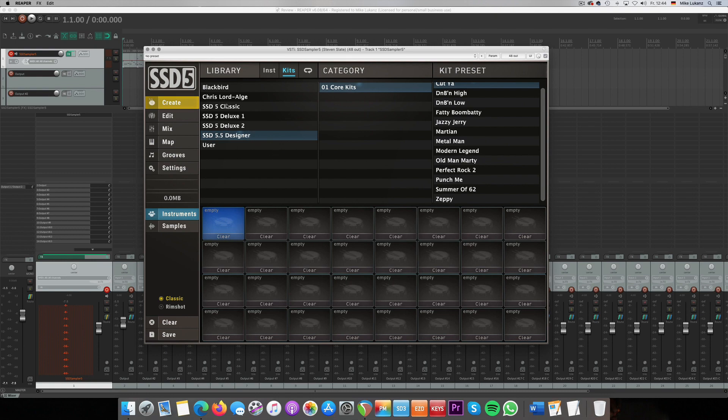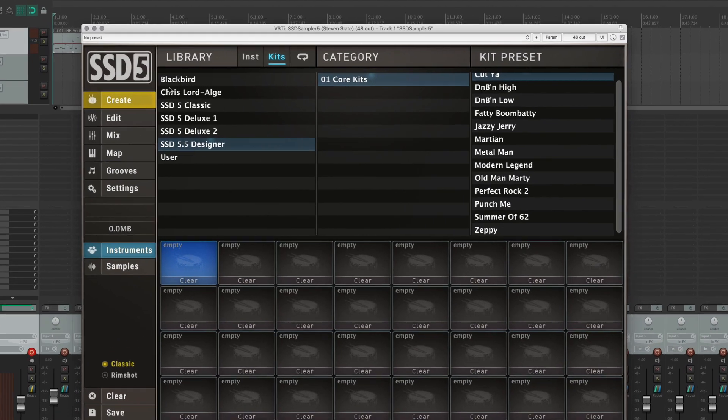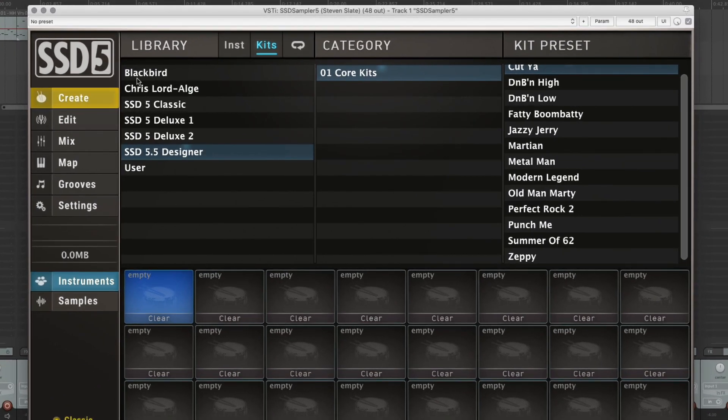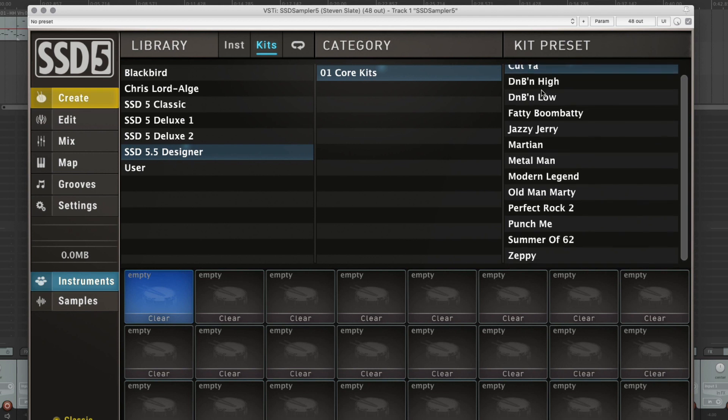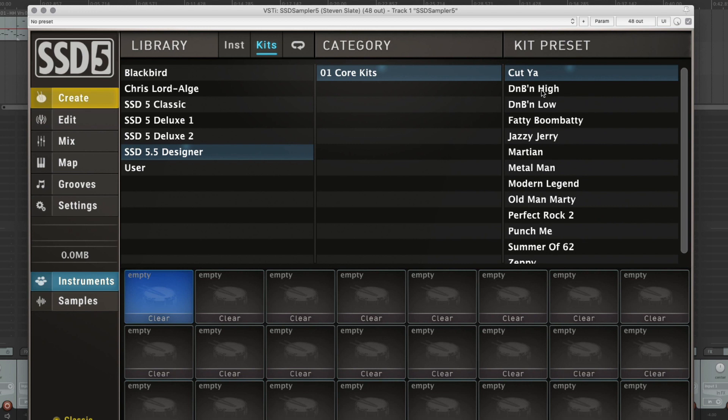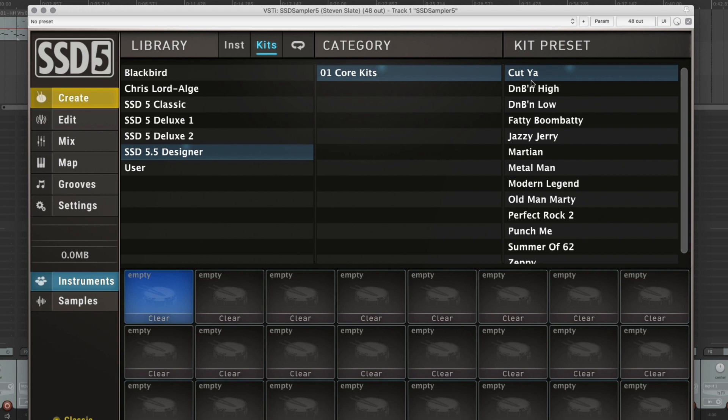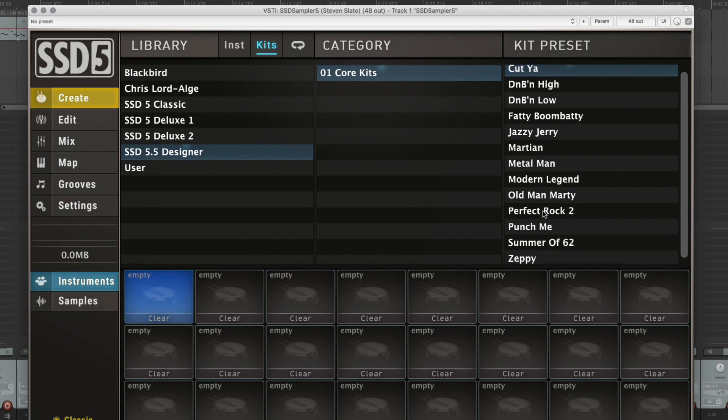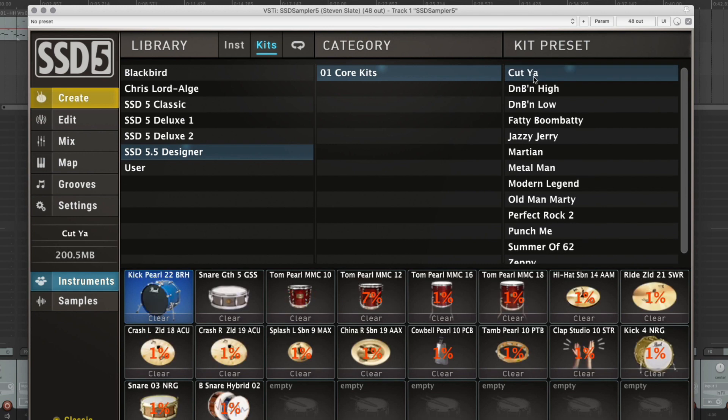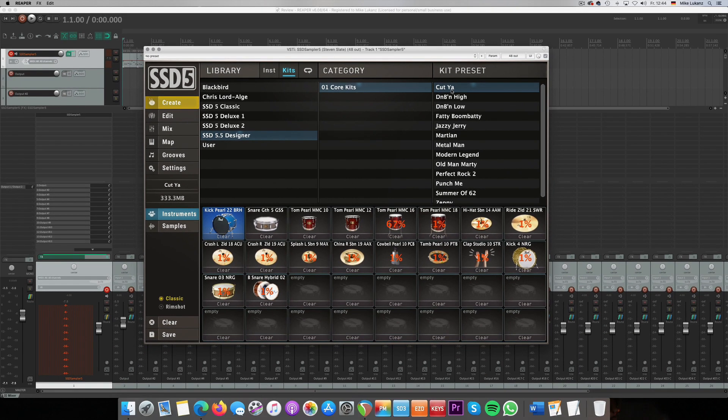So you see here on the left side where you see the libraries, I have the Blackbird and Crystal Algae expansion packs included, which work under SSD 5.5 as well. You'll find here under 5.5 designer new core kits with classical Steven Slate names: Katya, Fatty Bombaddy, and Summer of 62. So before we talk about the kits, let's just listen to one of them. Just by double click, depends on your hard disk drive, but usually they load up pretty fast.